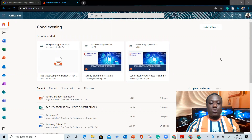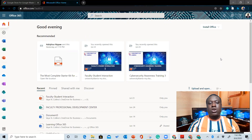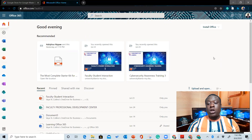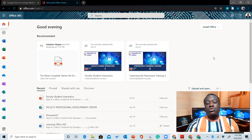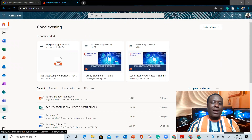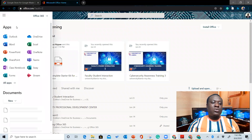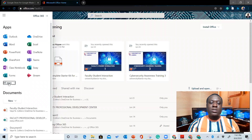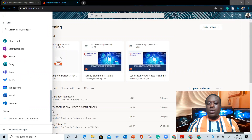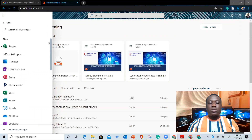One thing you need to take into consideration when using your institutional email account: in comparison with the free version, your institutional email account comes with a full subscription package. So you have more features and more storage space on your Microsoft account. I'm going to click here — these are all the features available. When I click on All Apps, I can see the list of all apps that come with my institutional email subscription.